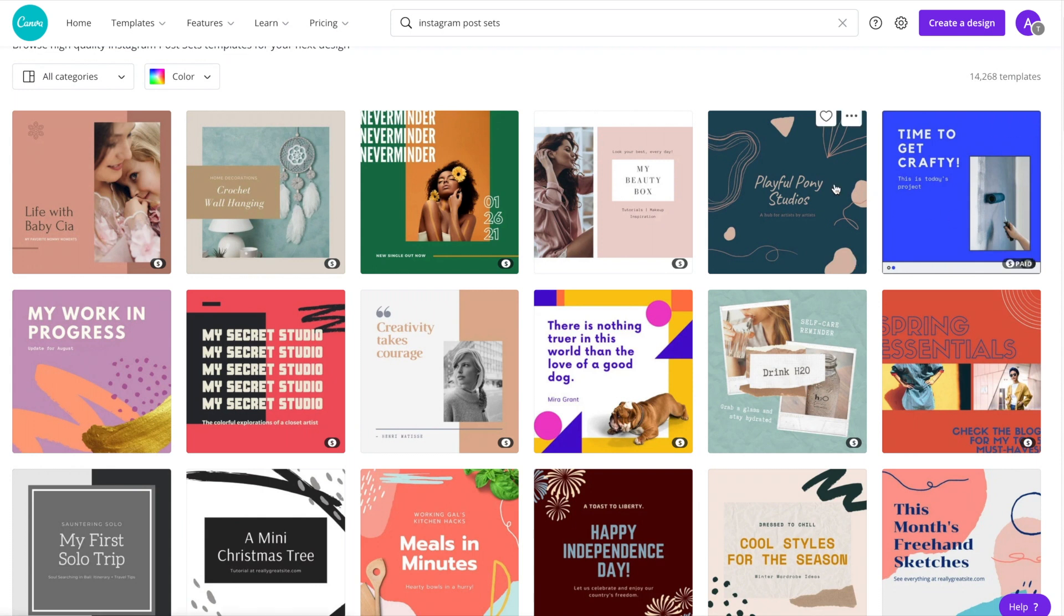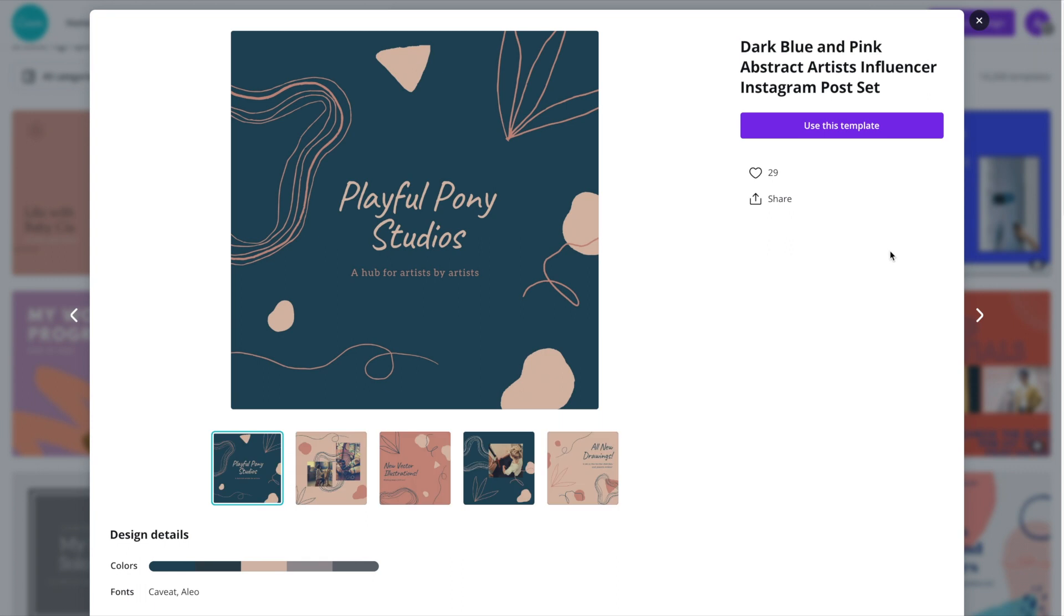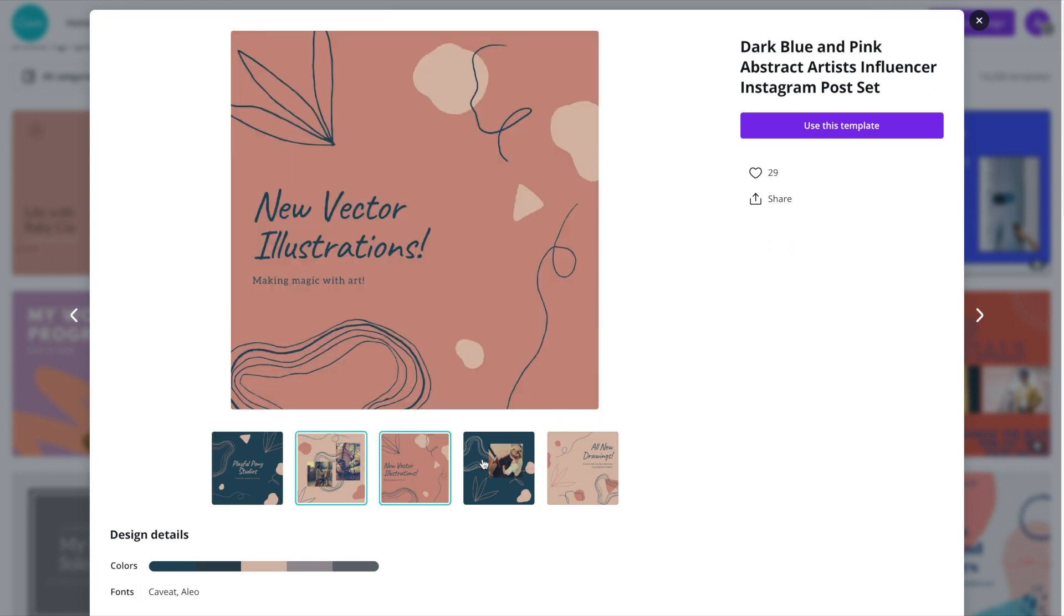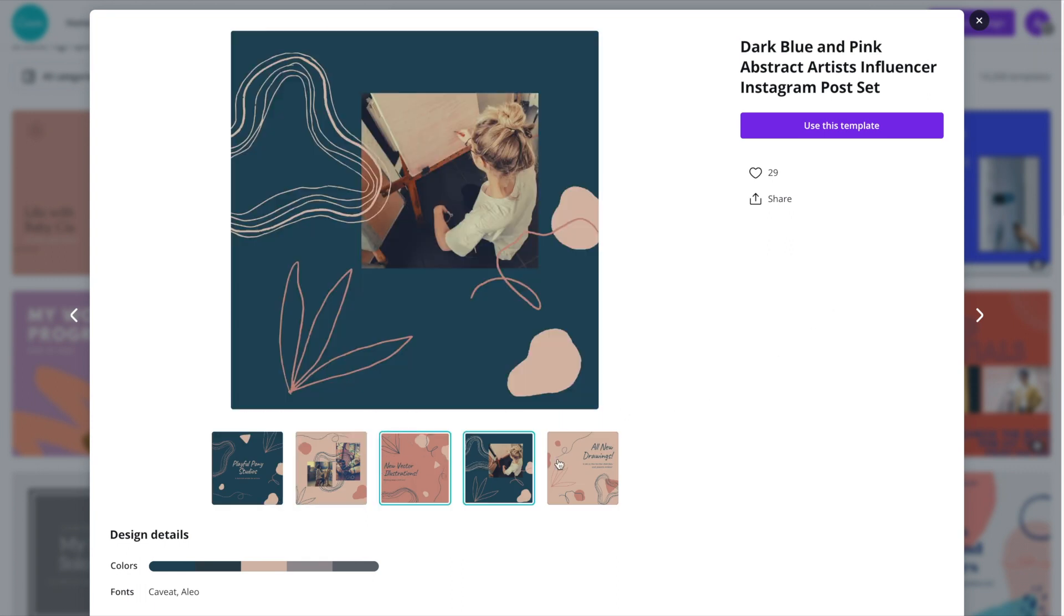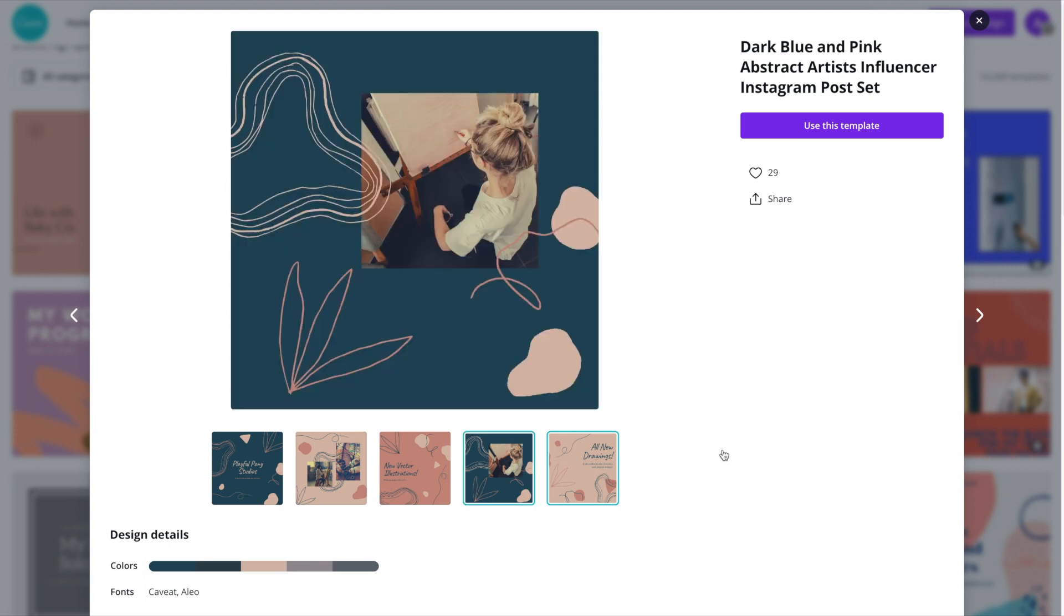So for example, if we have a look at this one, you'll see here that it comes with matching posts. And just like those Instagram feeds that you've seen, they all match, they have common colors, common fonts, and they really do look professional.